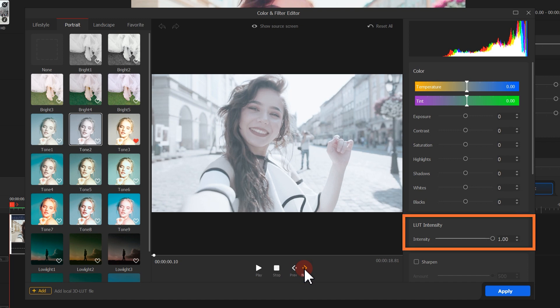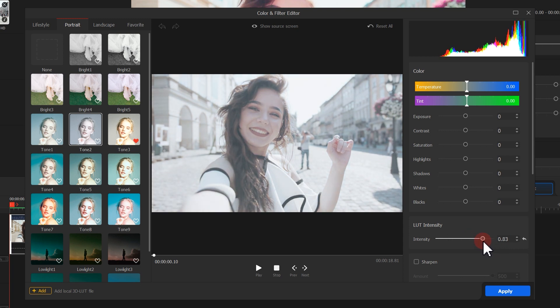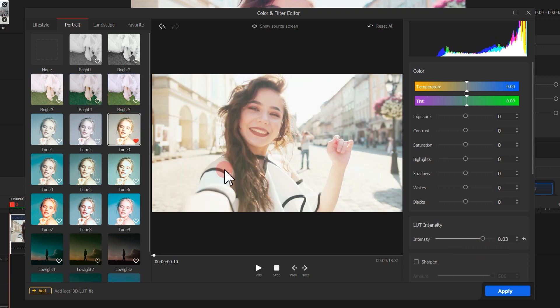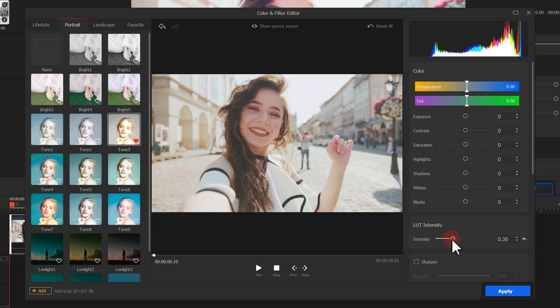On the right Properties panel, track the slider here. You can adjust the intensity of the 3D LUT. Have a try moving the slider to get a perfect color grading result.